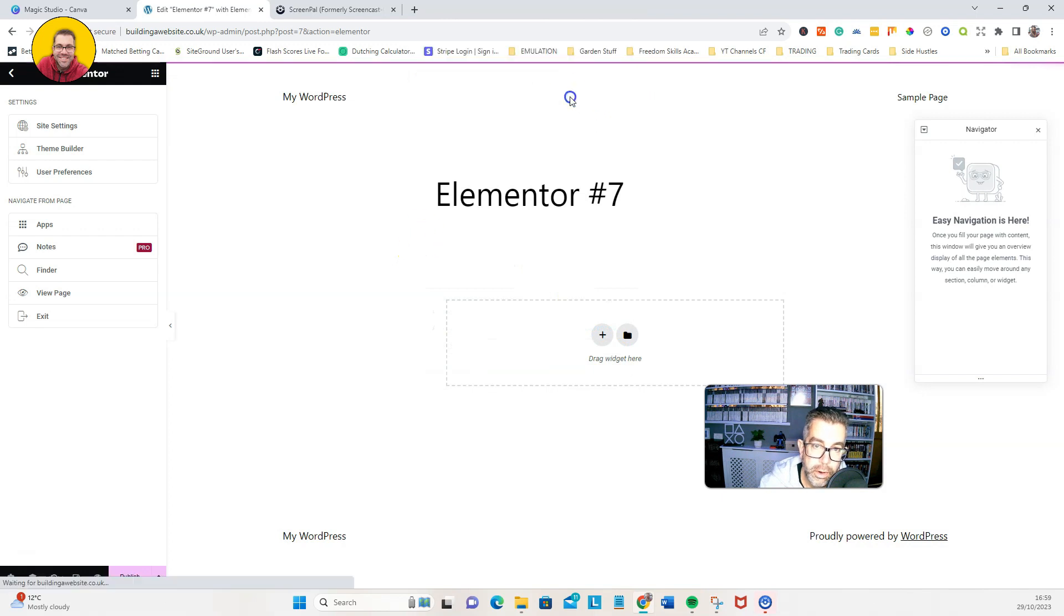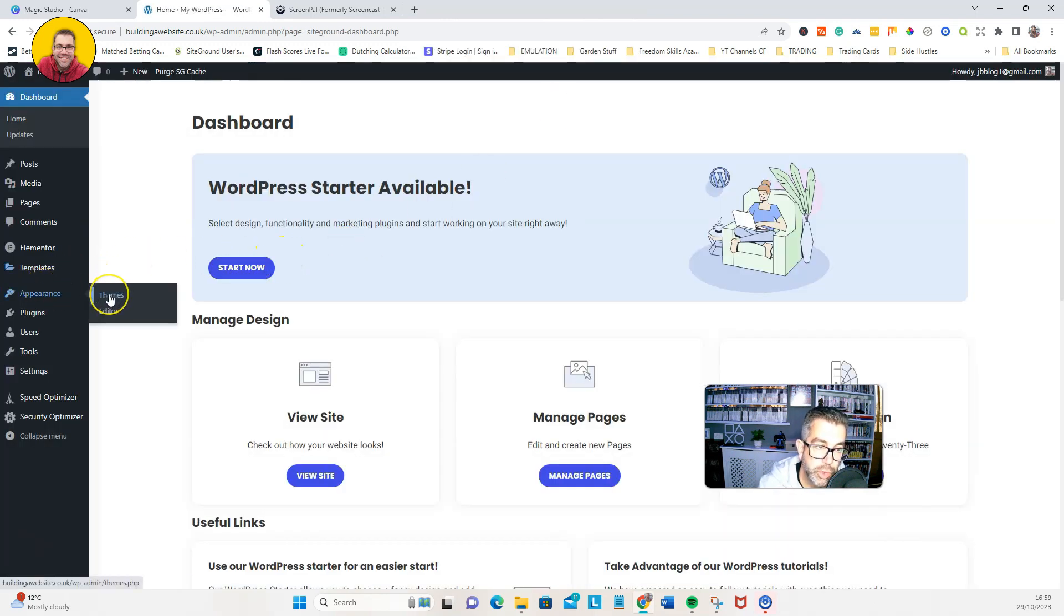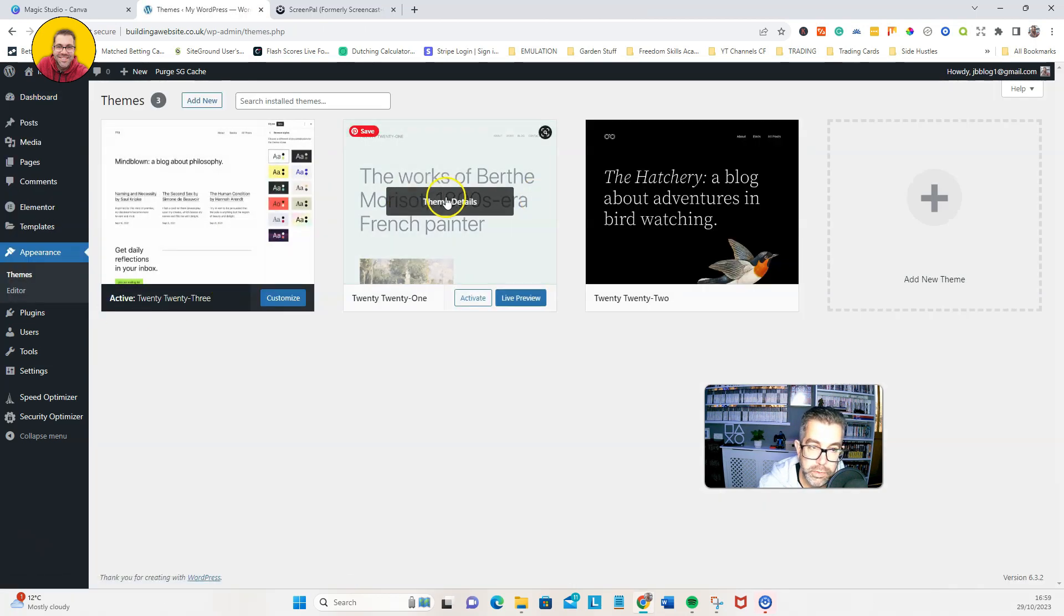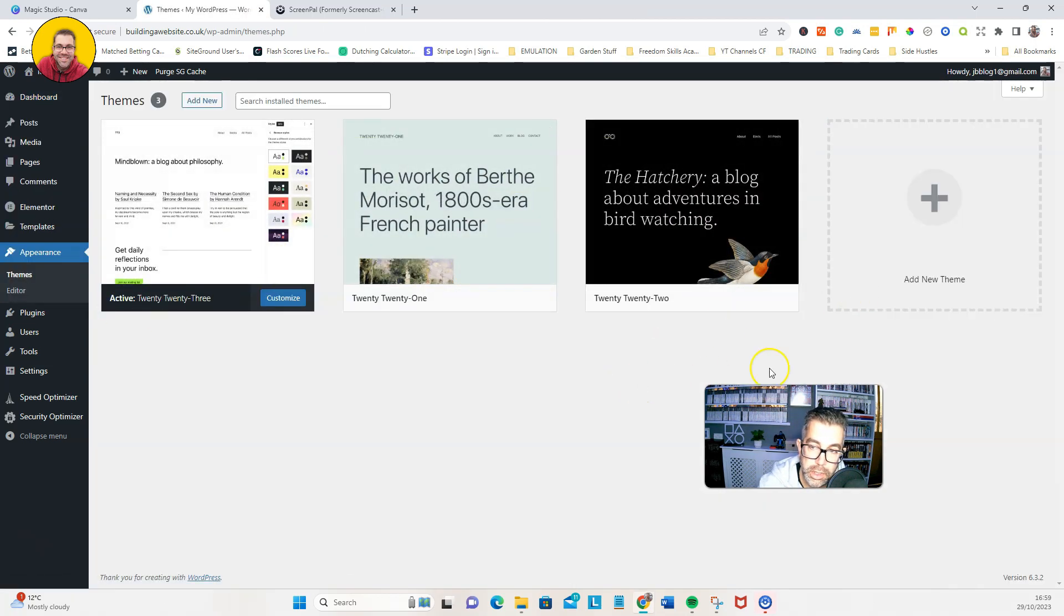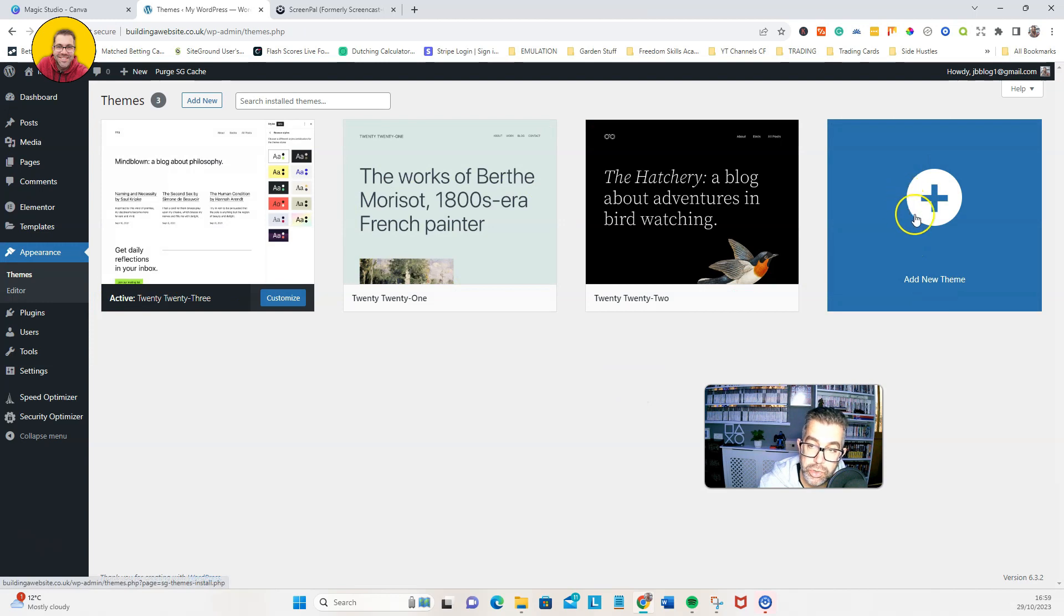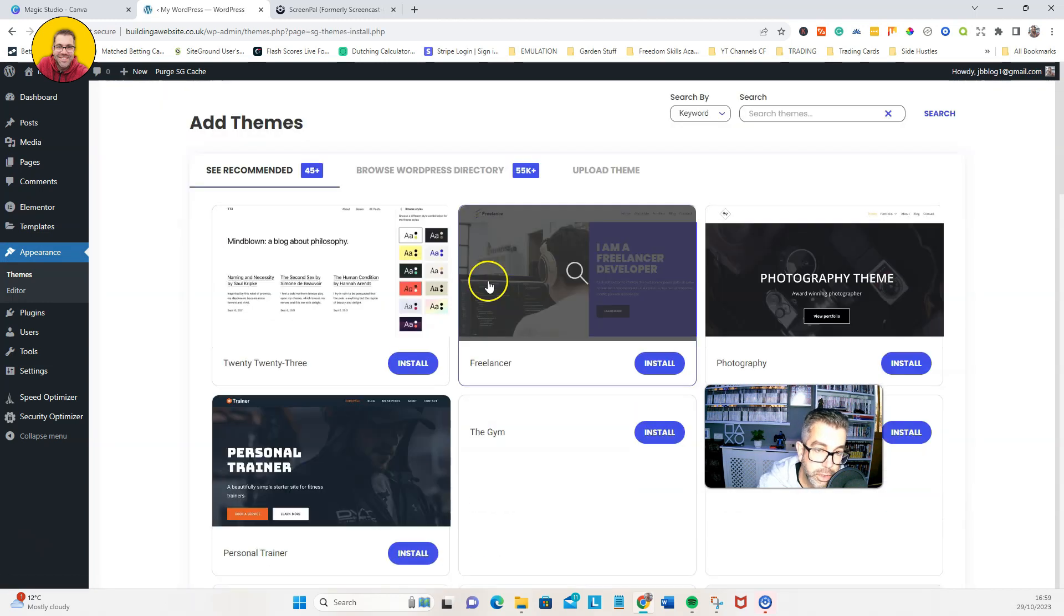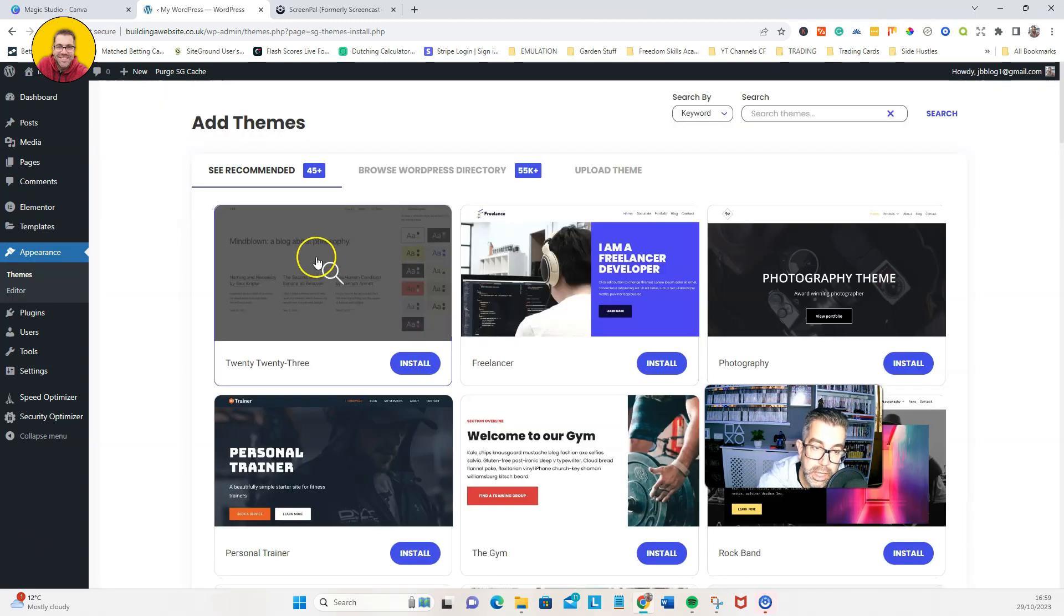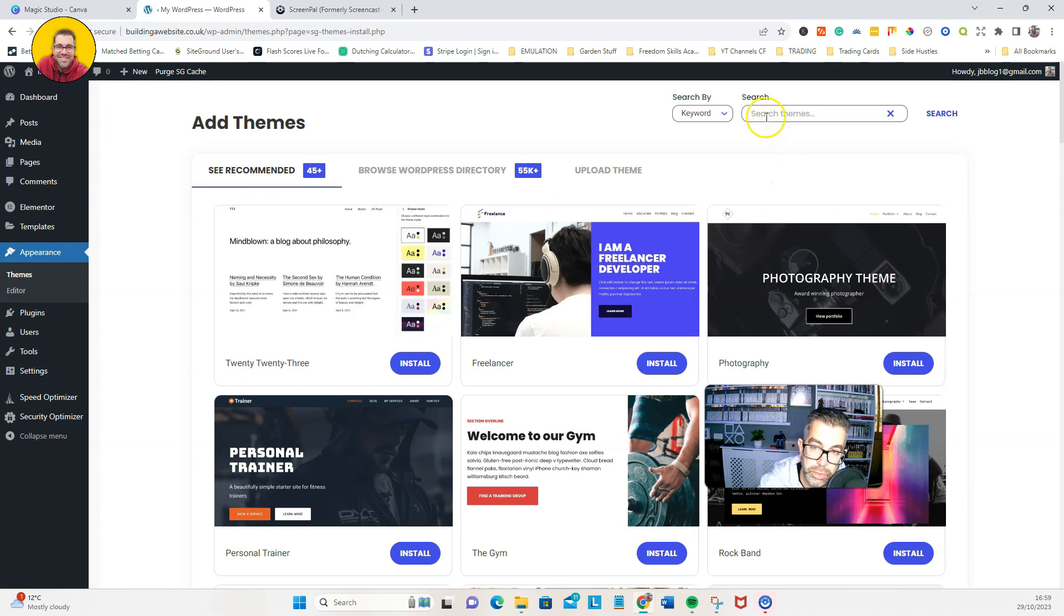Now we want to install a theme. I'm going to go to themes. Obviously we've got the current ones on, so I'm going to just install another theme. Now yours may be slightly different, but if we're building with Elementor, it shouldn't really matter too much. There's a theme that I like which is called Astra.